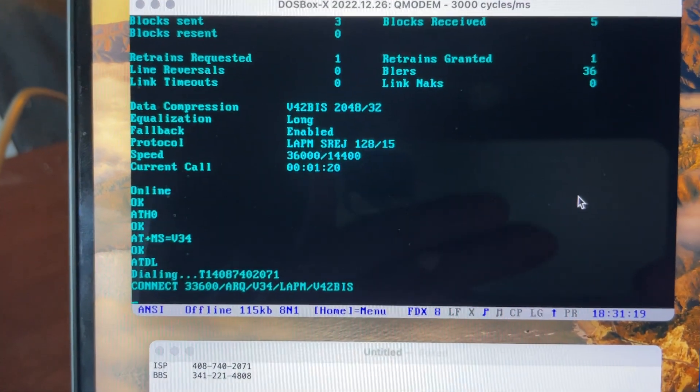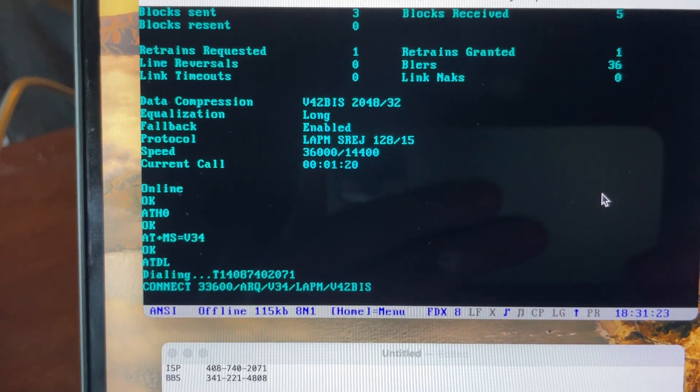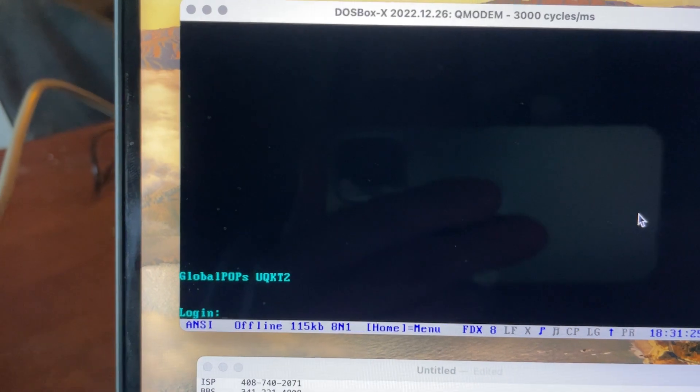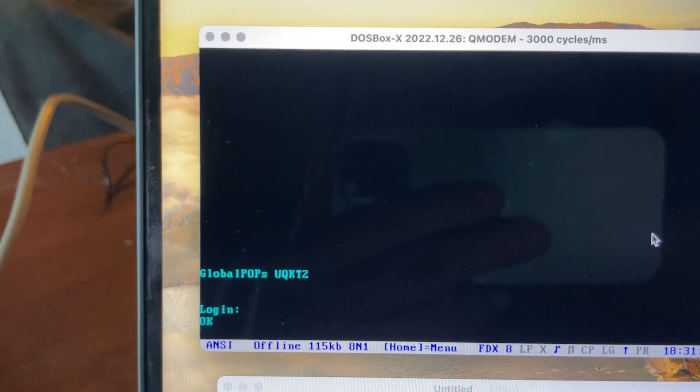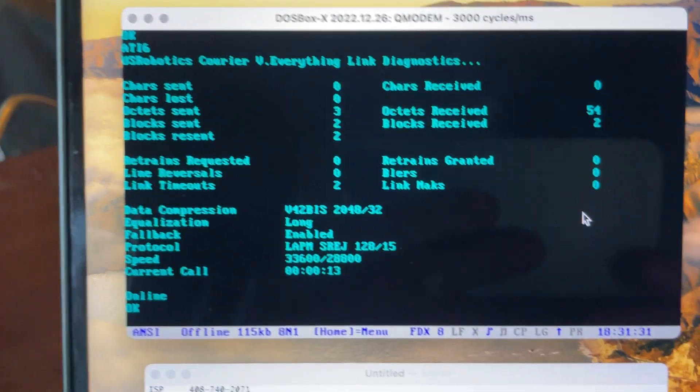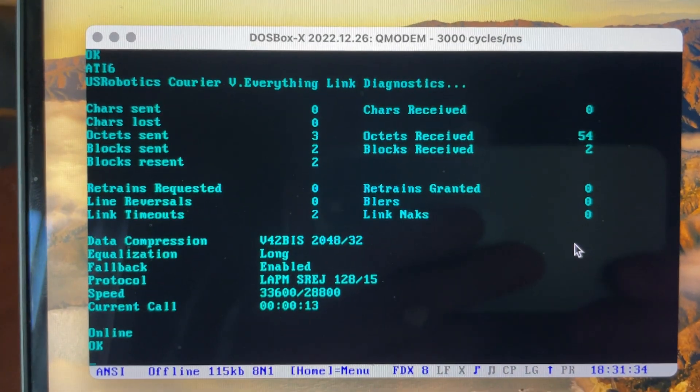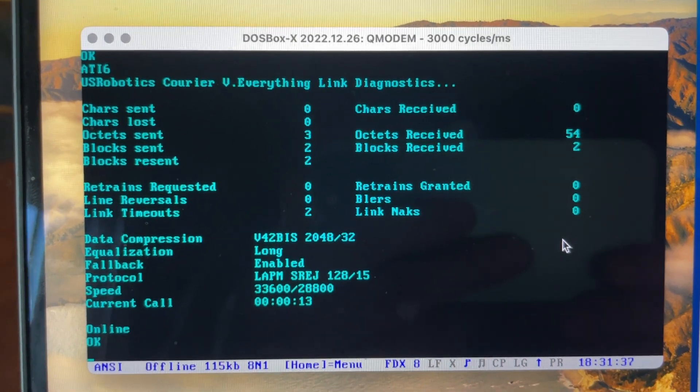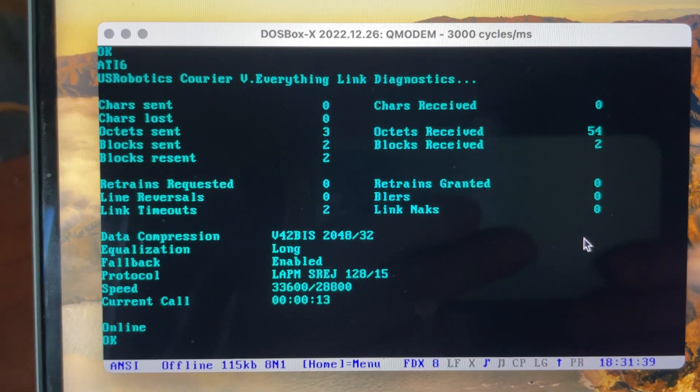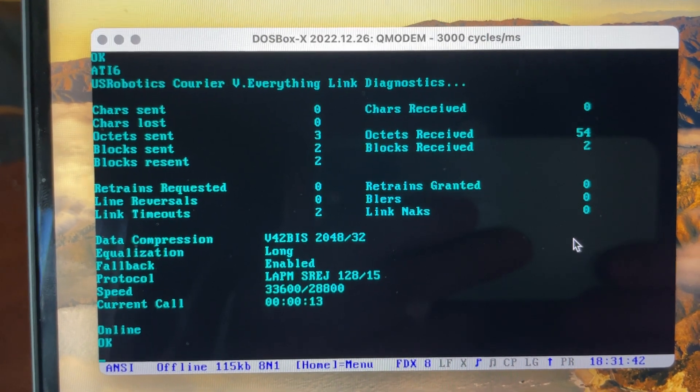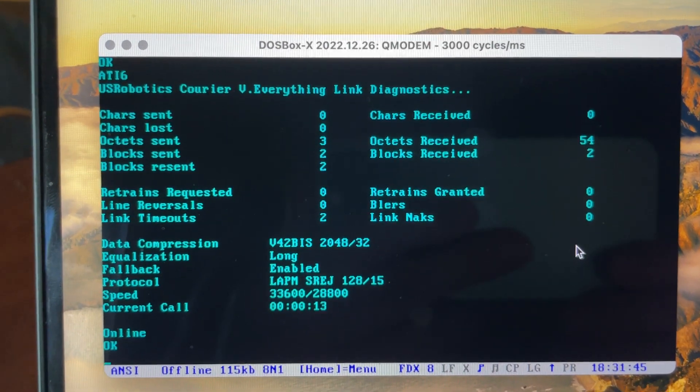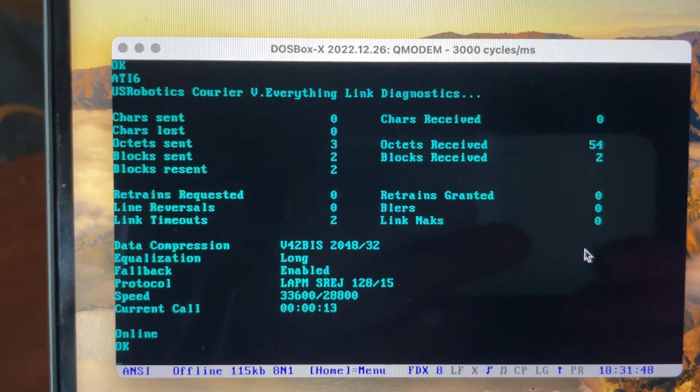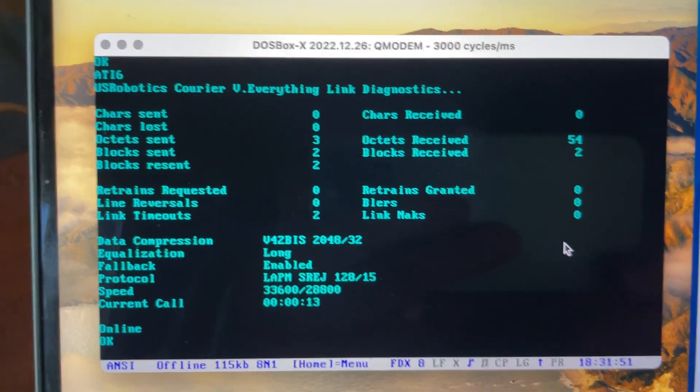All right, here we're connected at 33.6 again, and back into our statistics, ATI6. All right, so we haven't had any retrain so far. We've had two timeouts, not sure what that means. Again, we're using, or we've got V.42bis compression, LAPM error correction, 33.6 downstream, 28.8 upstream.